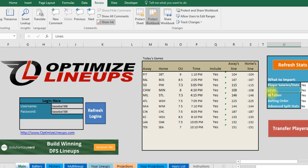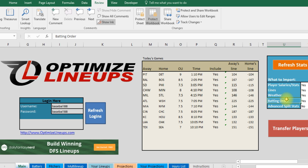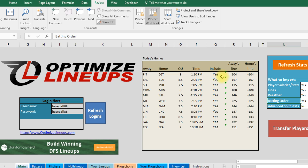The lines are just the odds like the over under and the lines for the win loss. The weather obviously can change so you might want to pull it throughout the day. And the batting order, obviously this is the biggest one that you might want to put all these as no and just pull in the batting order when it comes close to the game time. And that'll bring in the batting order into the stats page. So what you're going to do is press refresh. I'm not going to do that now. I already did that this morning because it'll take about two minutes to go through everything. It'll pull in all the information.